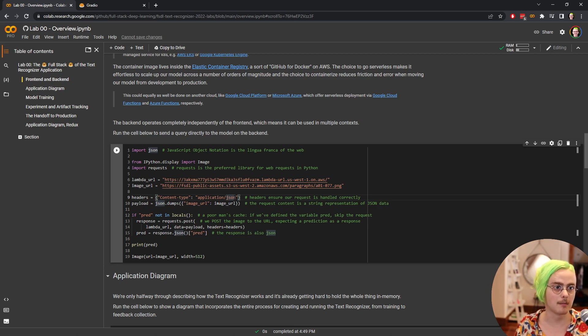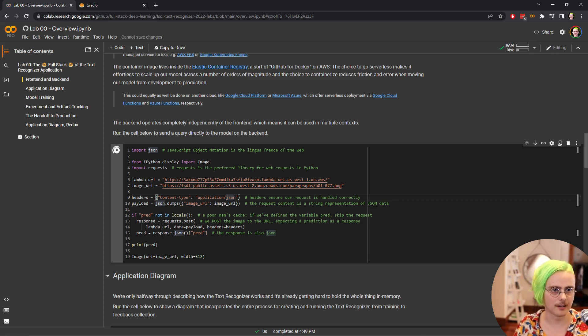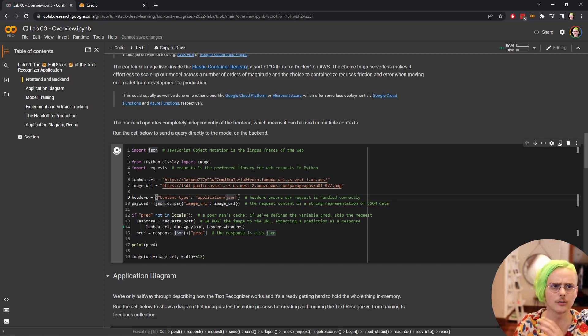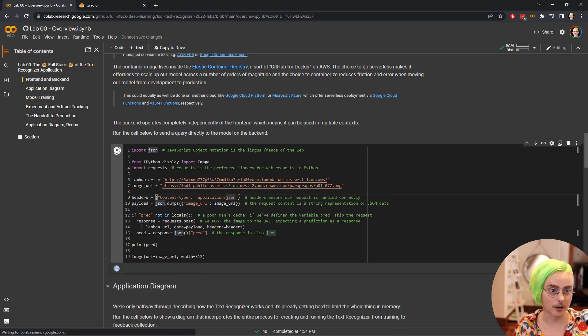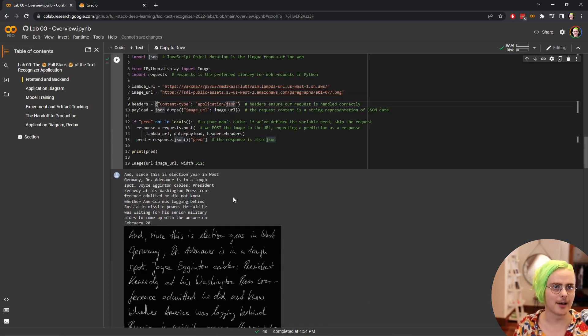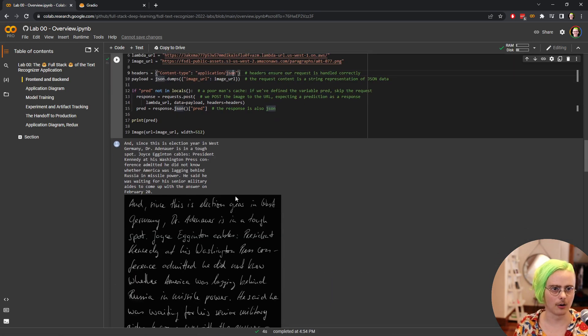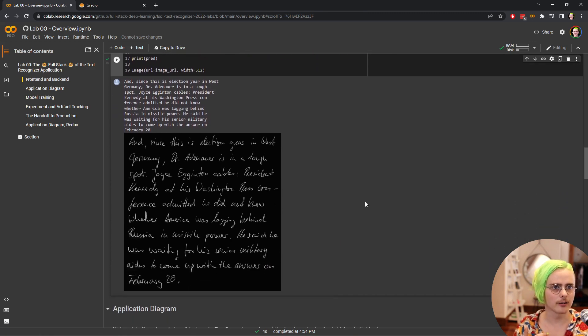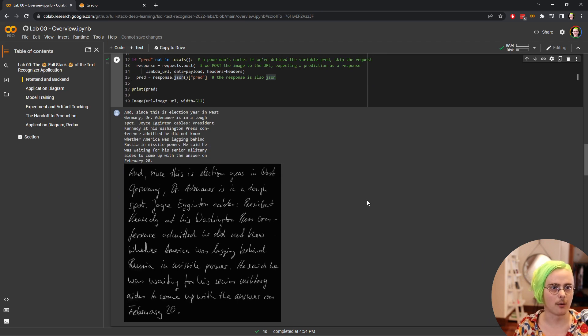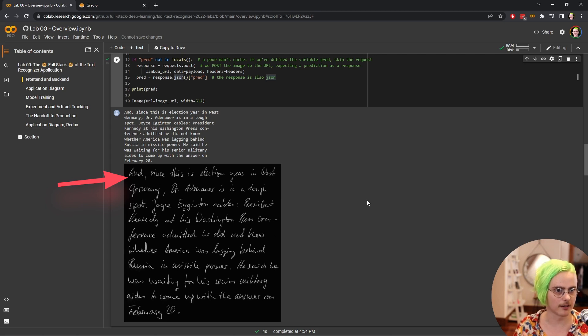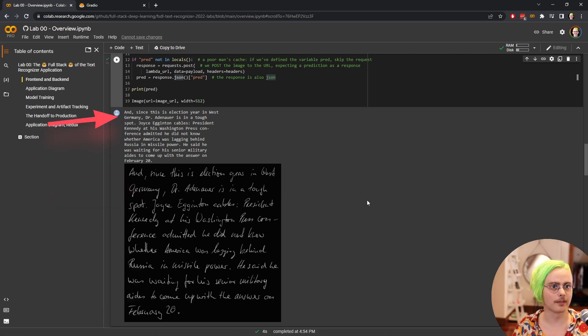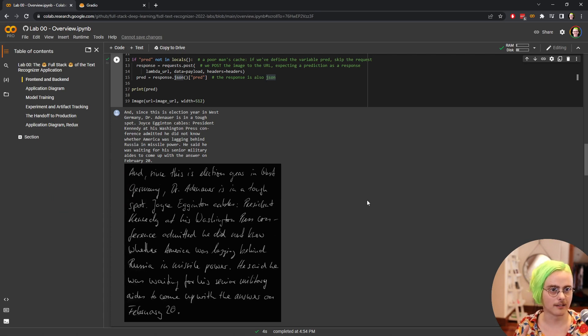So this cell here just runs a quick ping to that back end model, sends it an image, and then waits for it to get back with the predicted text. We use some Python libraries here that are designed for working with web services. You can check out the comments on that code for details on how it works. We sent a URL to an image and we get back the text that was in that image. So I read: and since this is election year in West Germany, Dr. Adenauer is in a tough spot, Joyce Eginton cables. And that's what the Python string above reads. So our model was able to get the text there right.